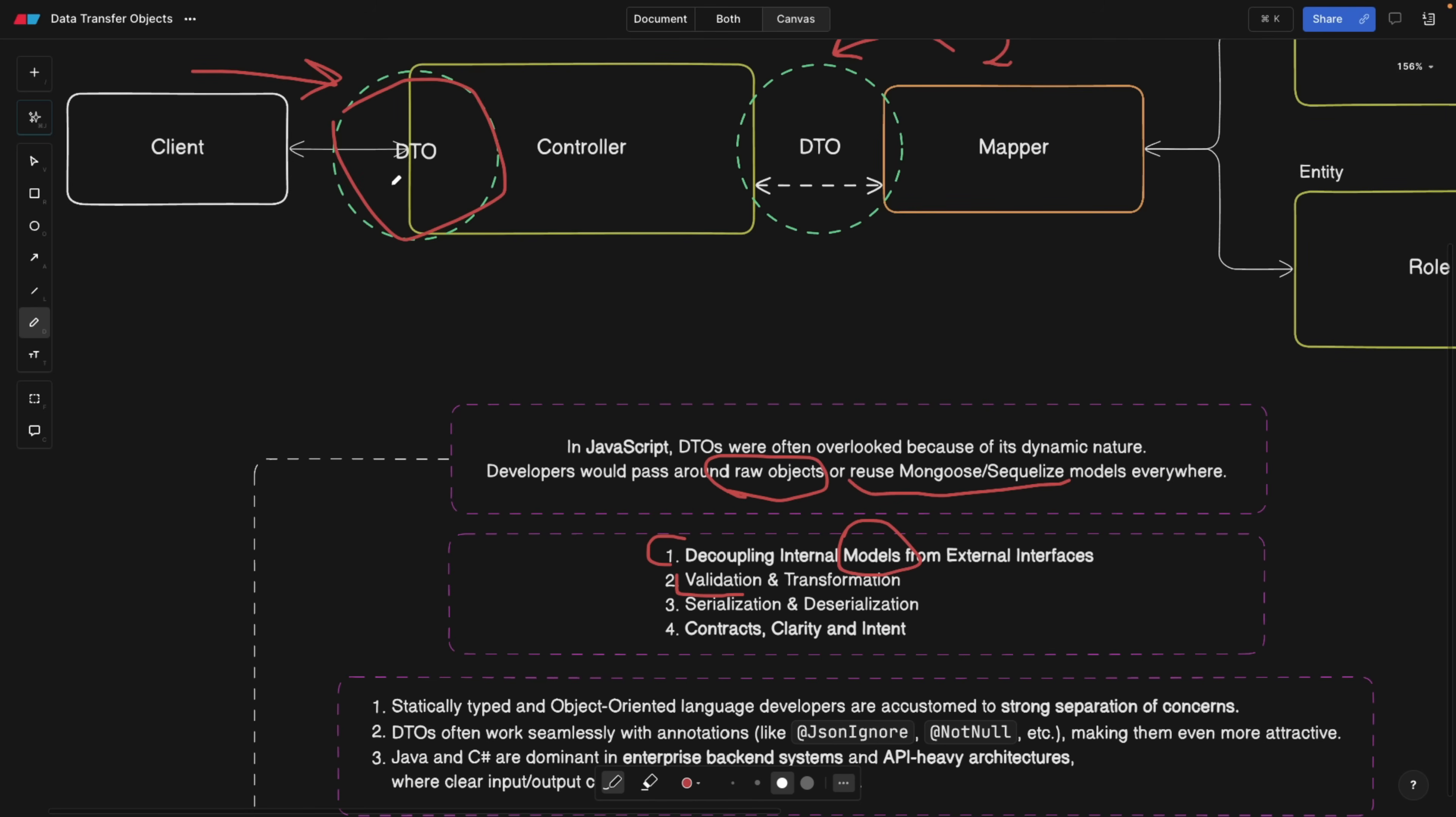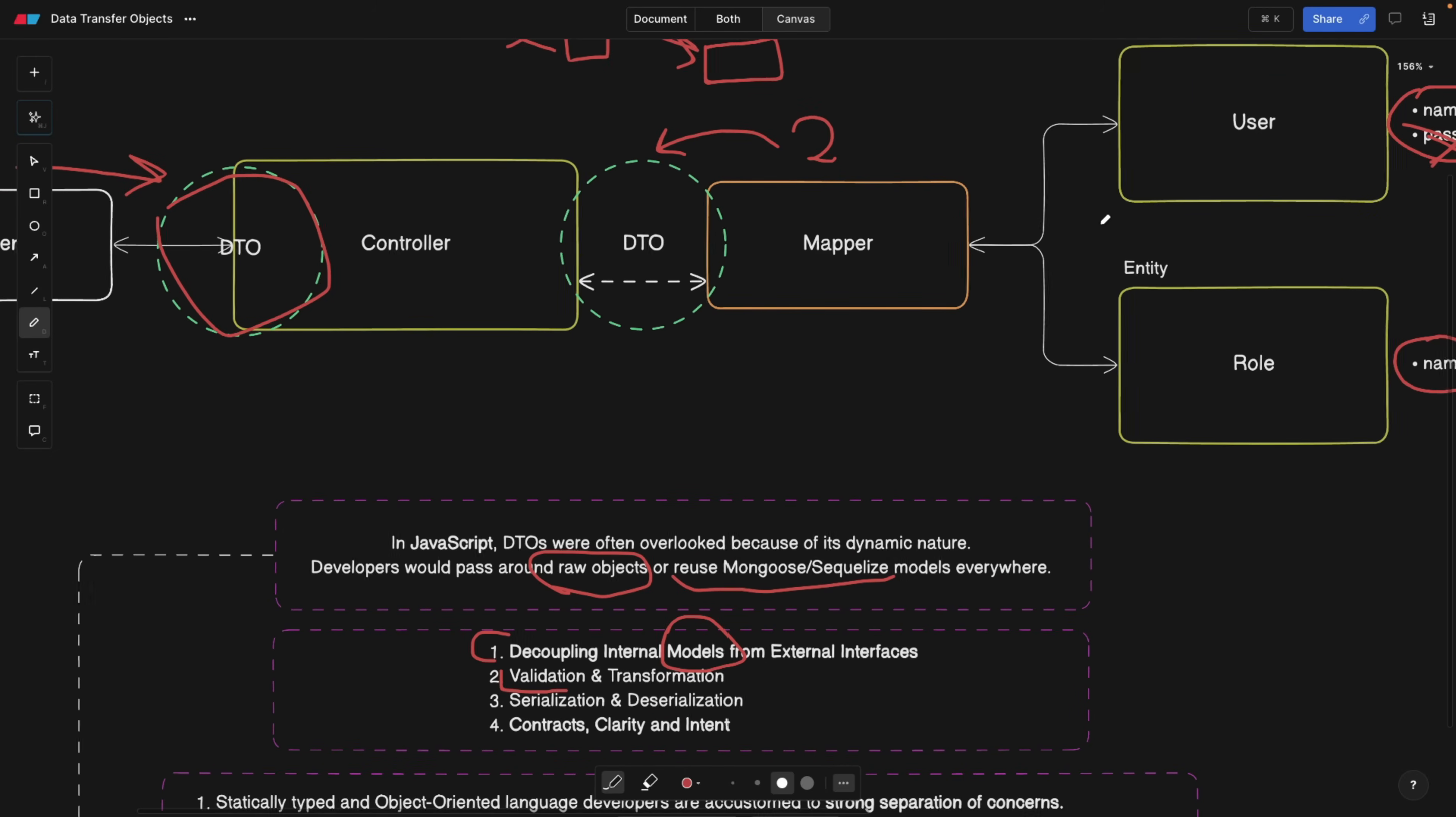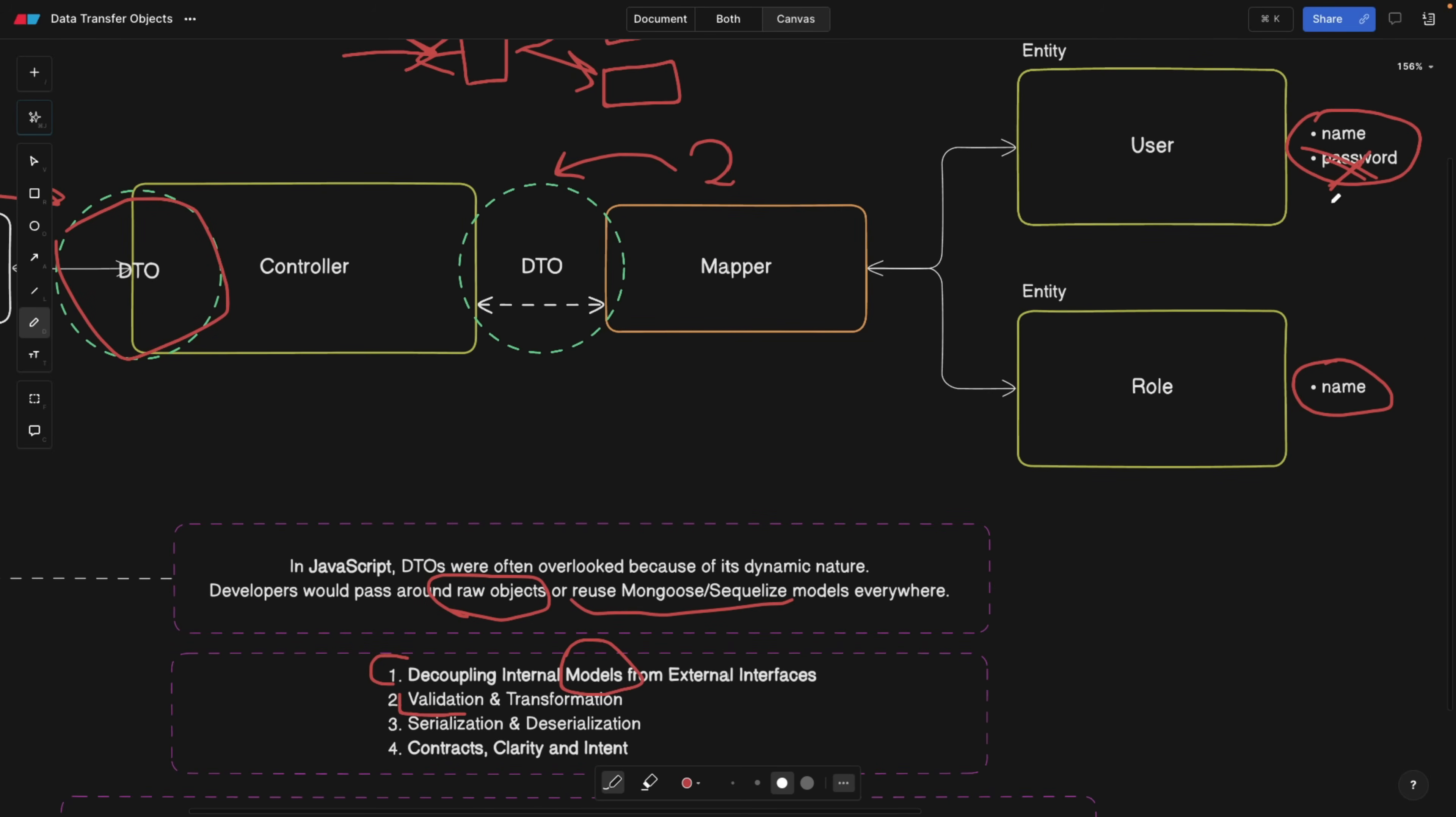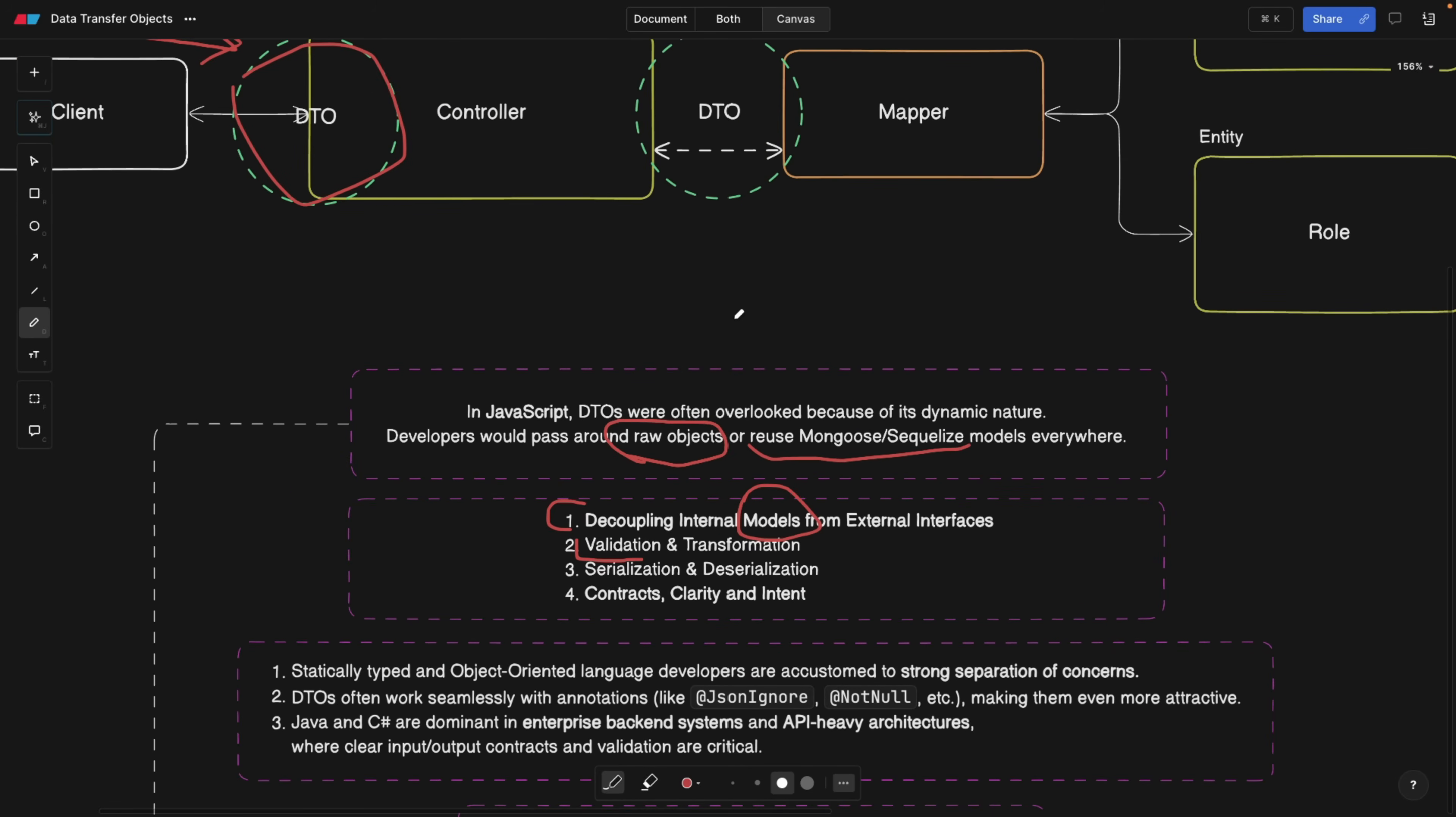Also, serialization and deserialization. When a DTO comes in, the object coming into the controller can actually be transformed, and some of the fields that are not necessary can be stripped out. The same goes between the mapper and the controller because, for example, in this case, we're stripping out the password. This is called deserialization, and we're going to take a look at that as well.